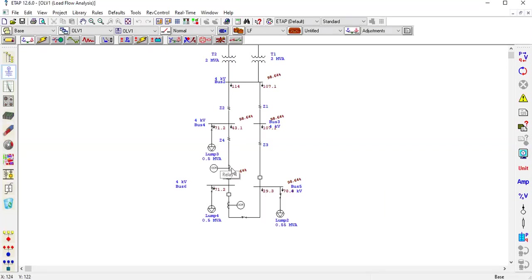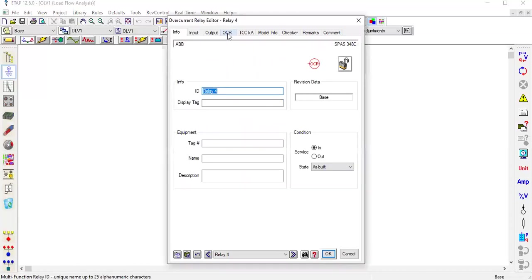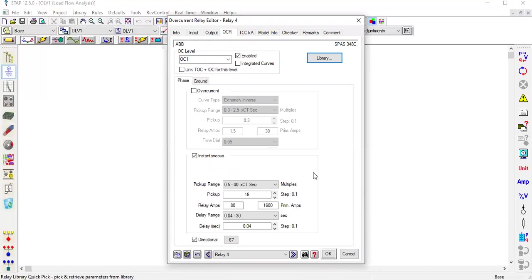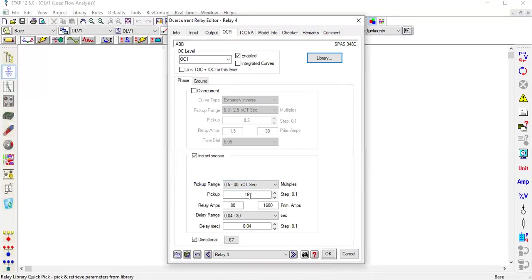When you set the relay like this, you can see whatever pickup value like 16, you multiply CT's secondary current. CT's secondary current is 5 amperes, so 16 multiply 5 becomes 80.